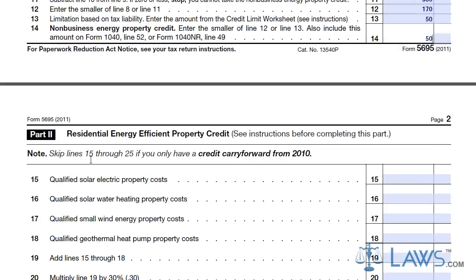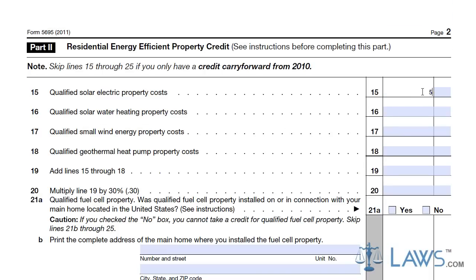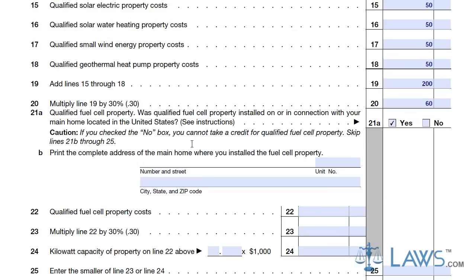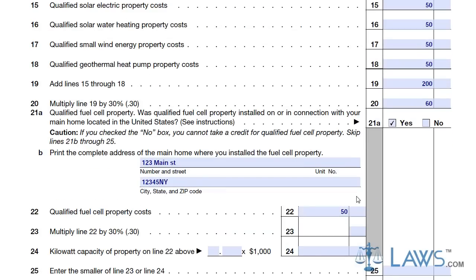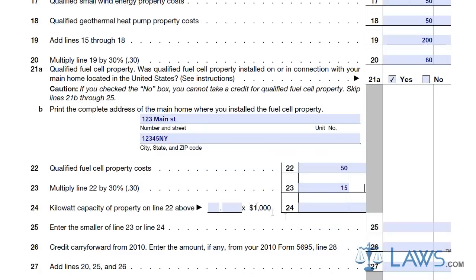Go to Part 2 if you have additional residential energy-efficient property costs, which include solar and wind energy generation. Enter the total costs of these types of energy generation installed at your house on Lines 15 through 18. Add these amounts and multiply by .30.